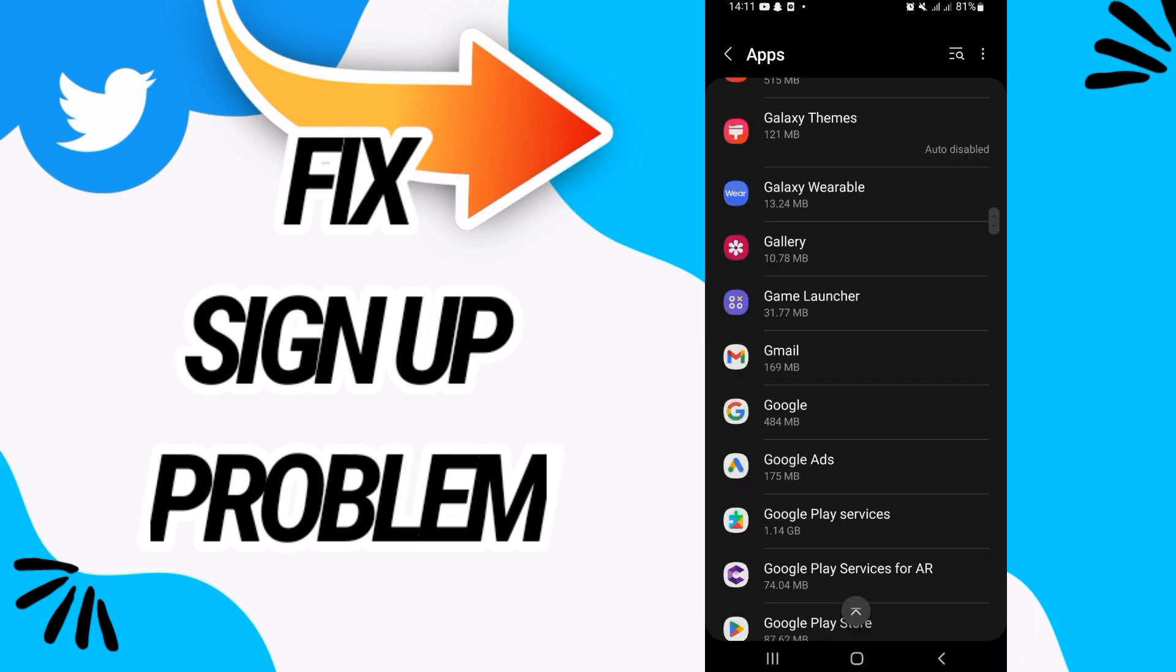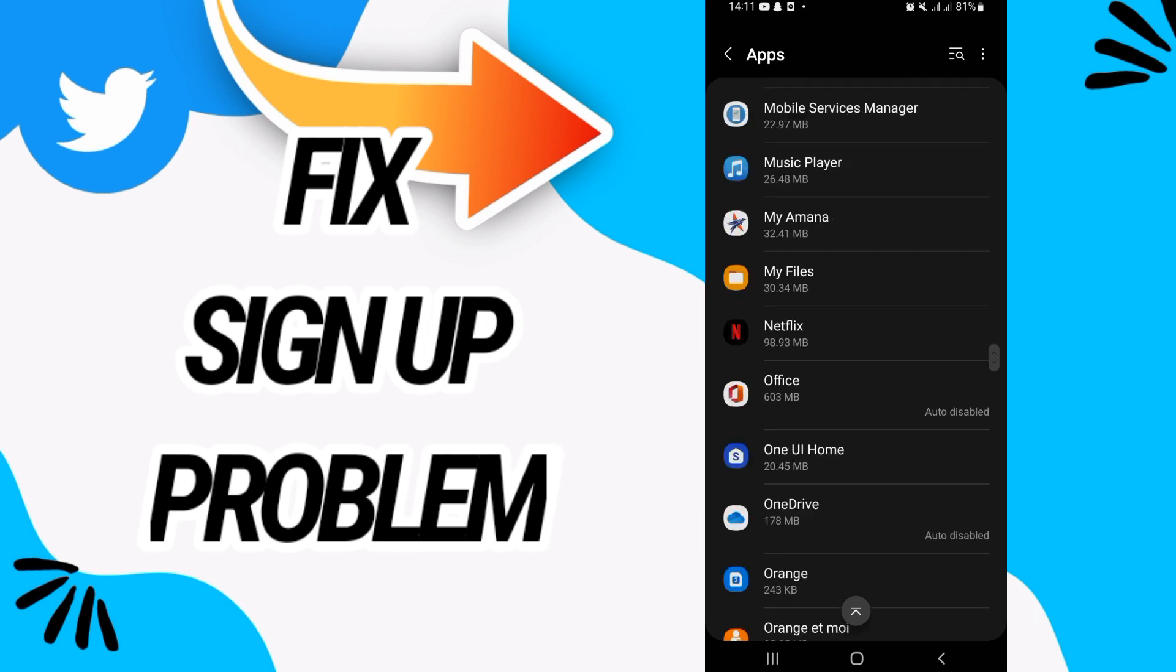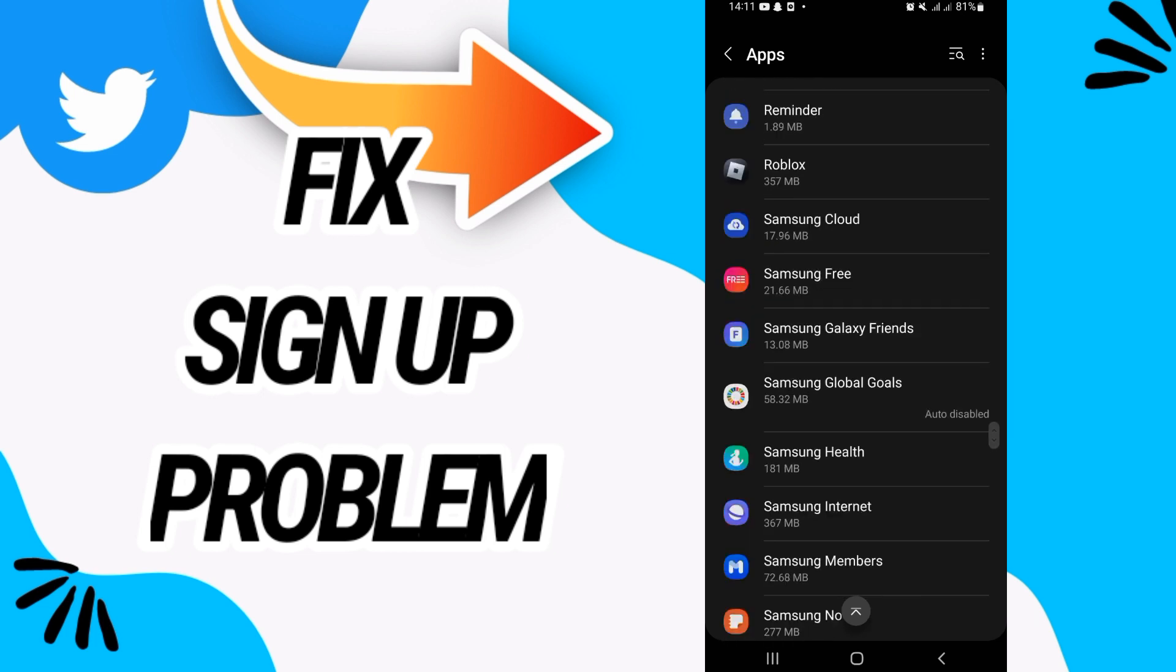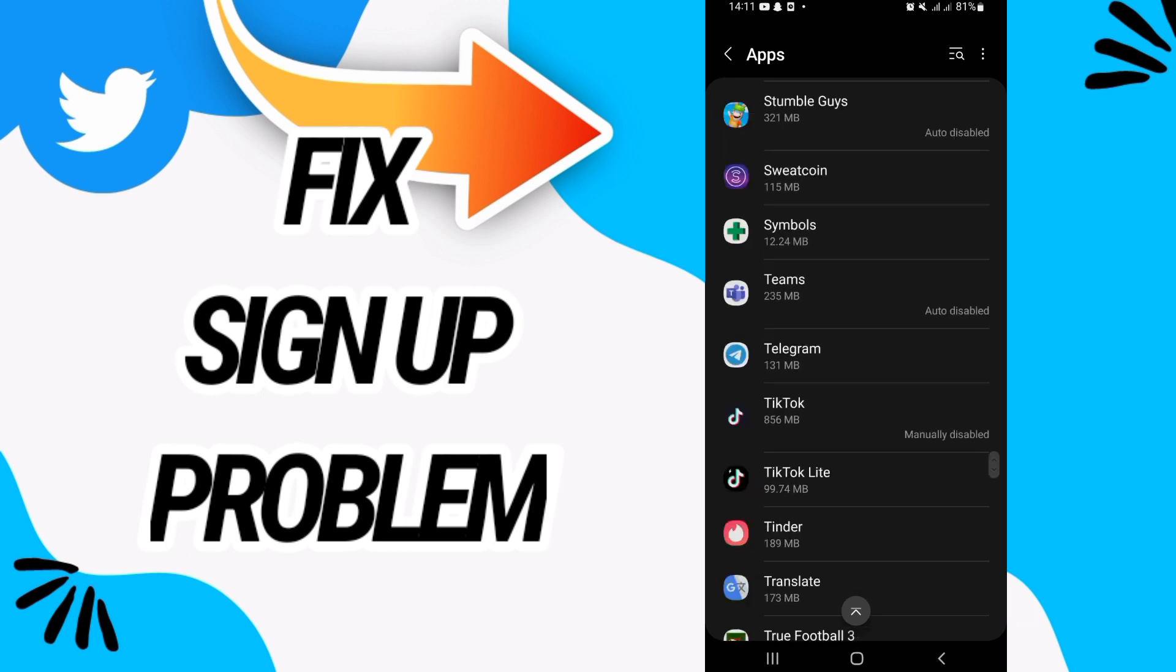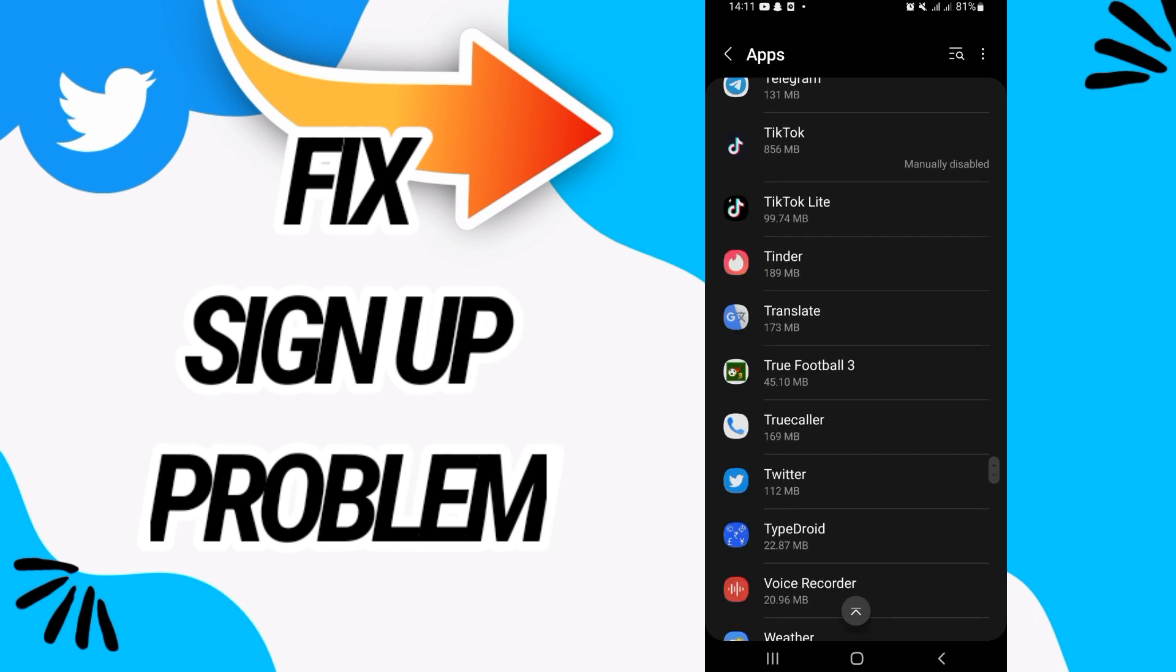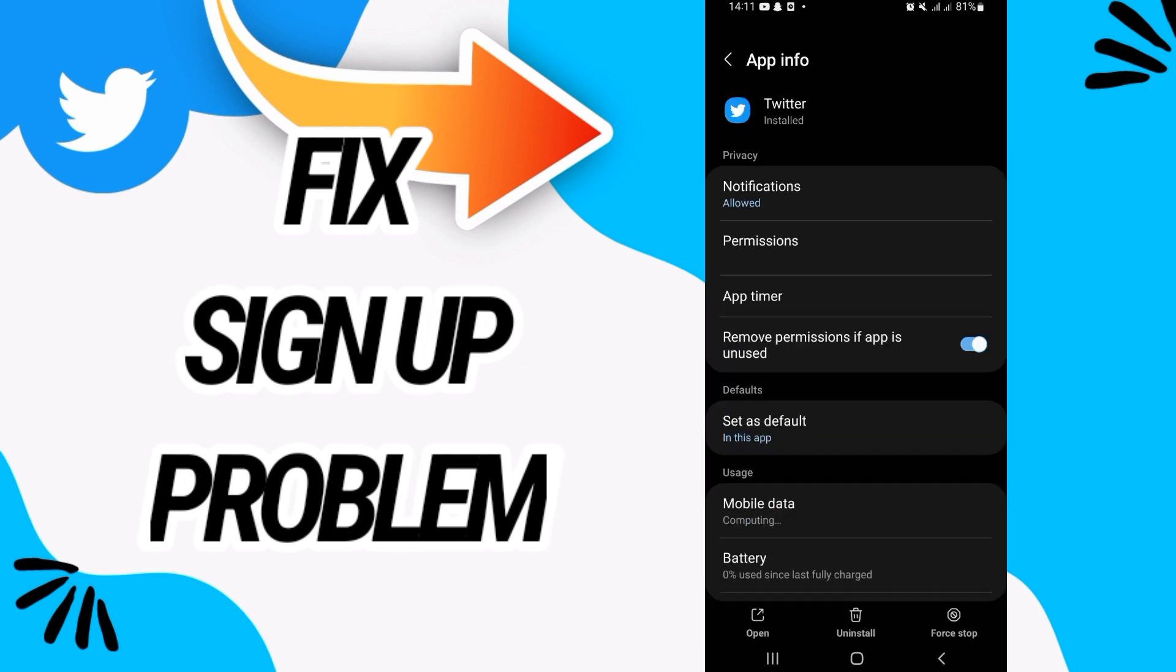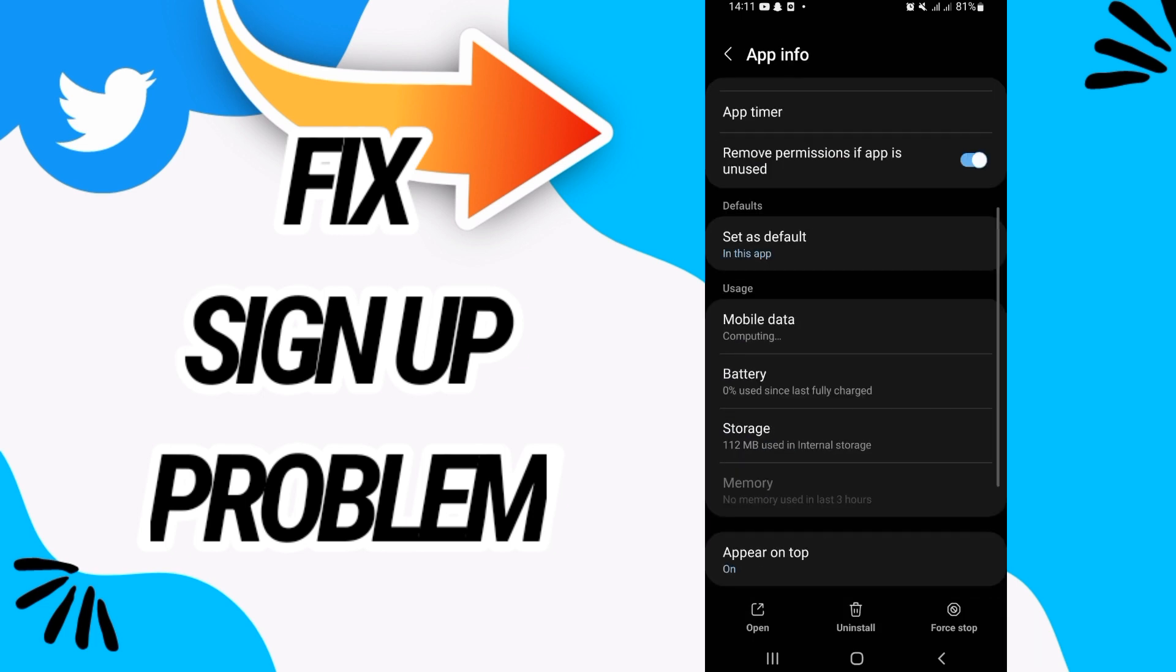You have to search for Twitter. Open Twitter when you find it like this, and then go to Storage.